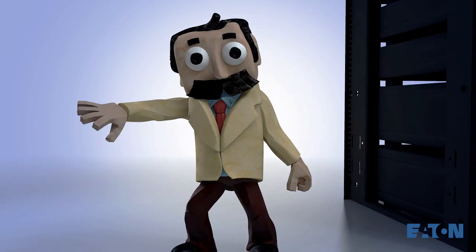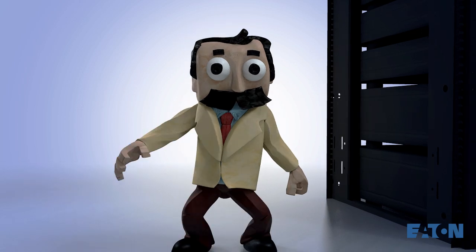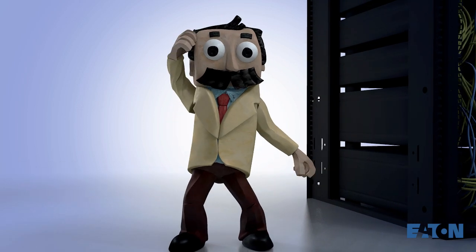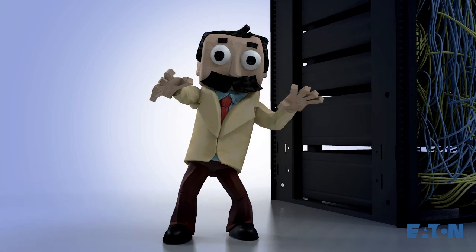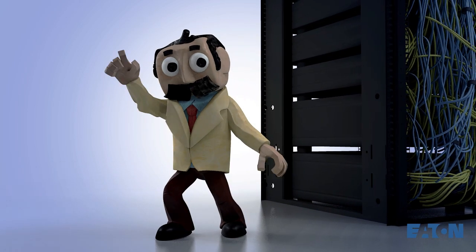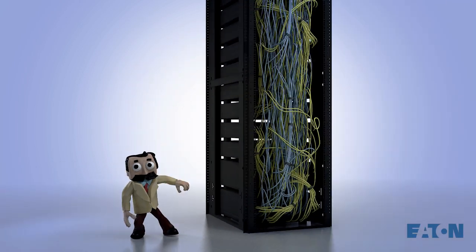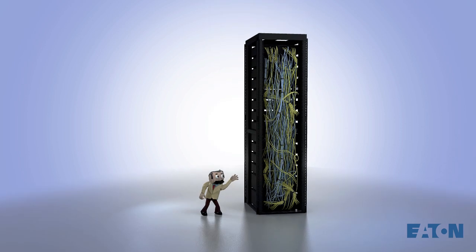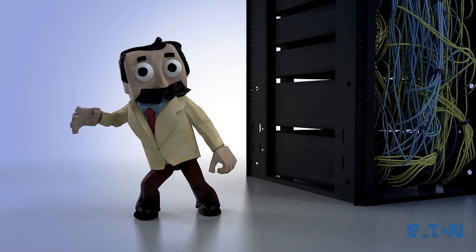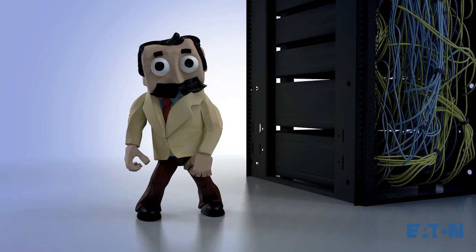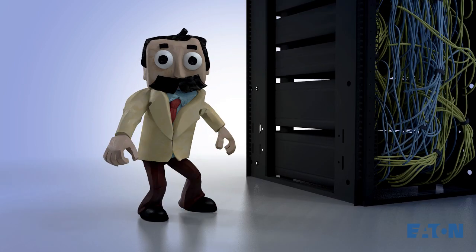Now the typical strategy for arranging cables is let's just see what happens. In case you're curious, this is what happens. Uninspiring.